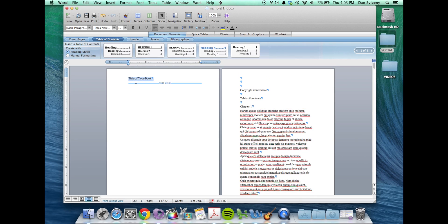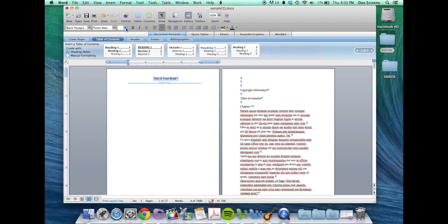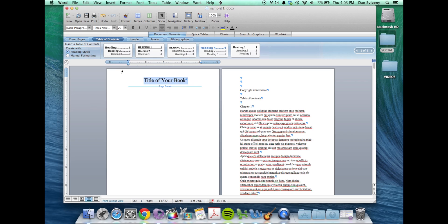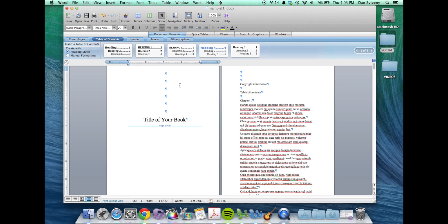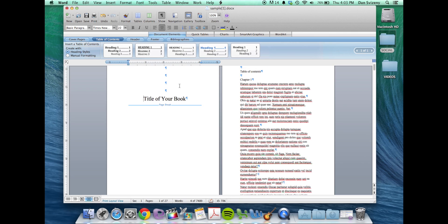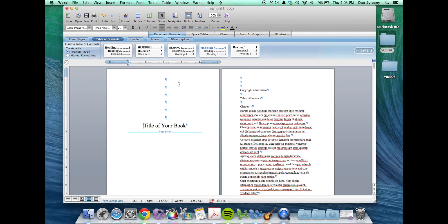Now you're free to design yourself a title page by increasing the font size, something larger, centering it, bring it down the page to the middle, something like that.